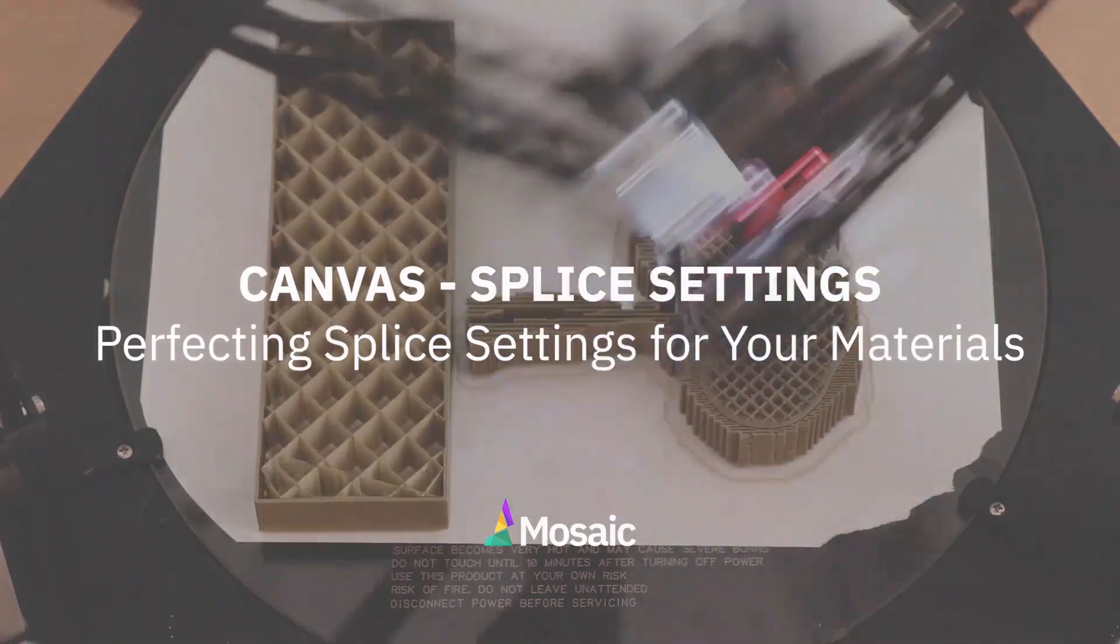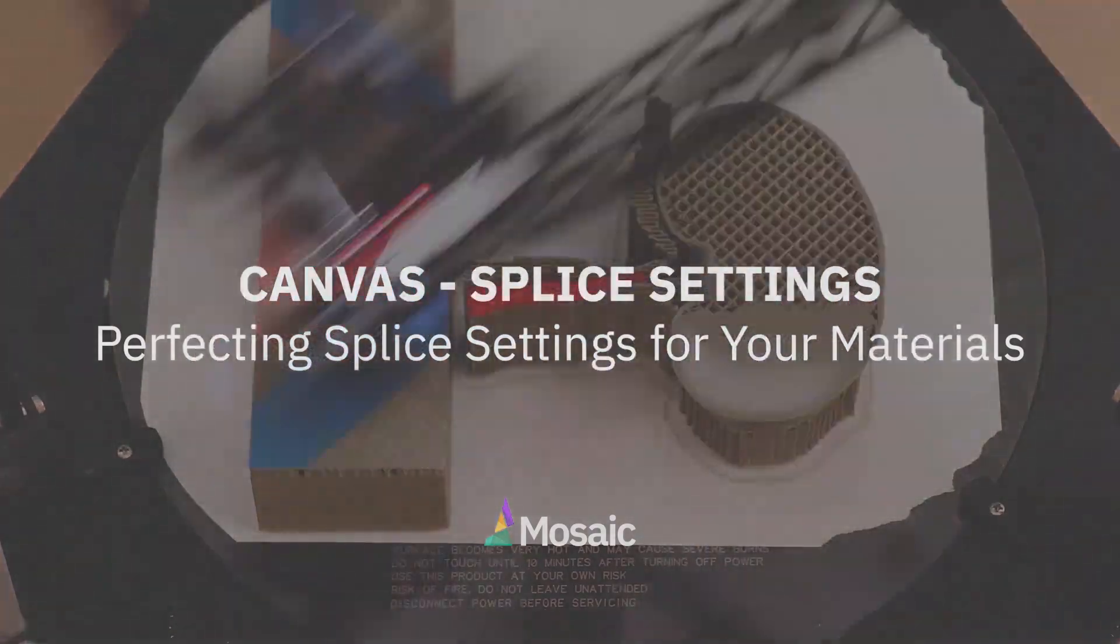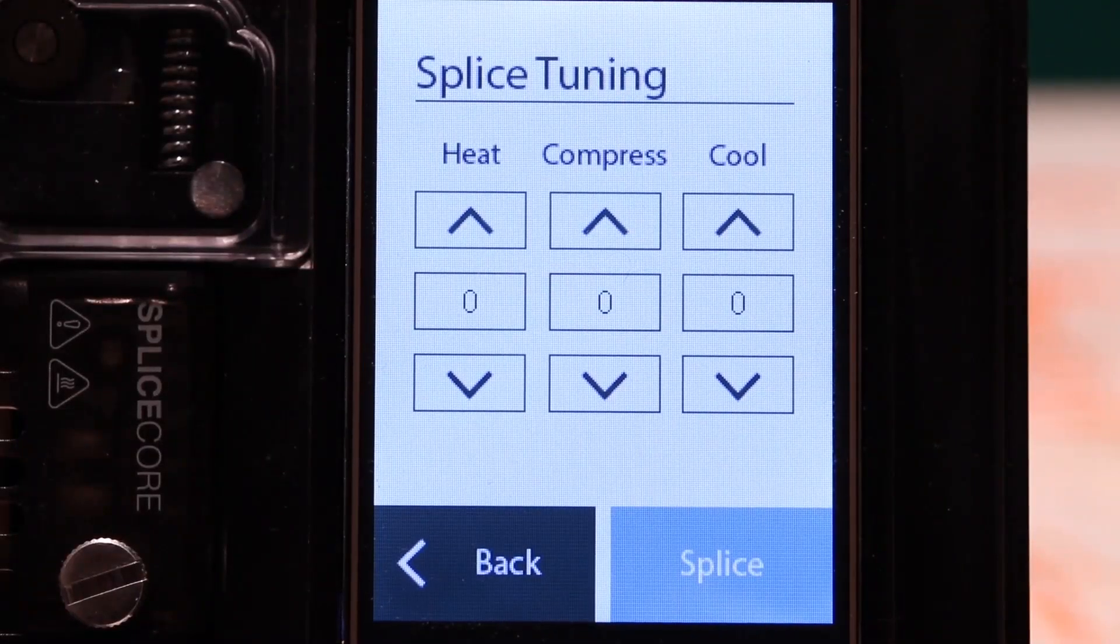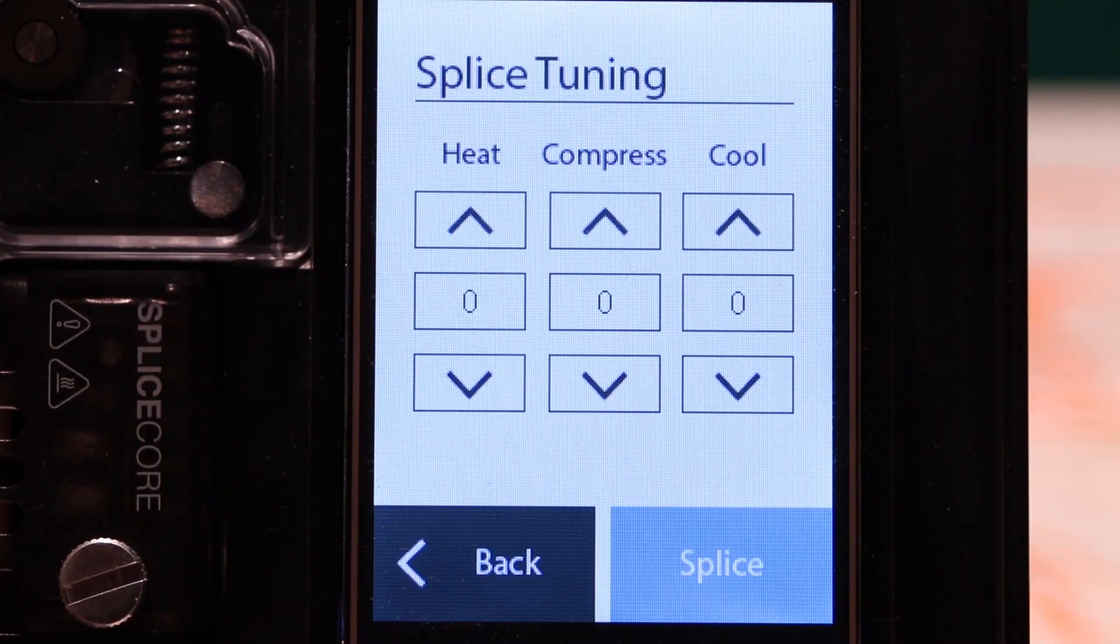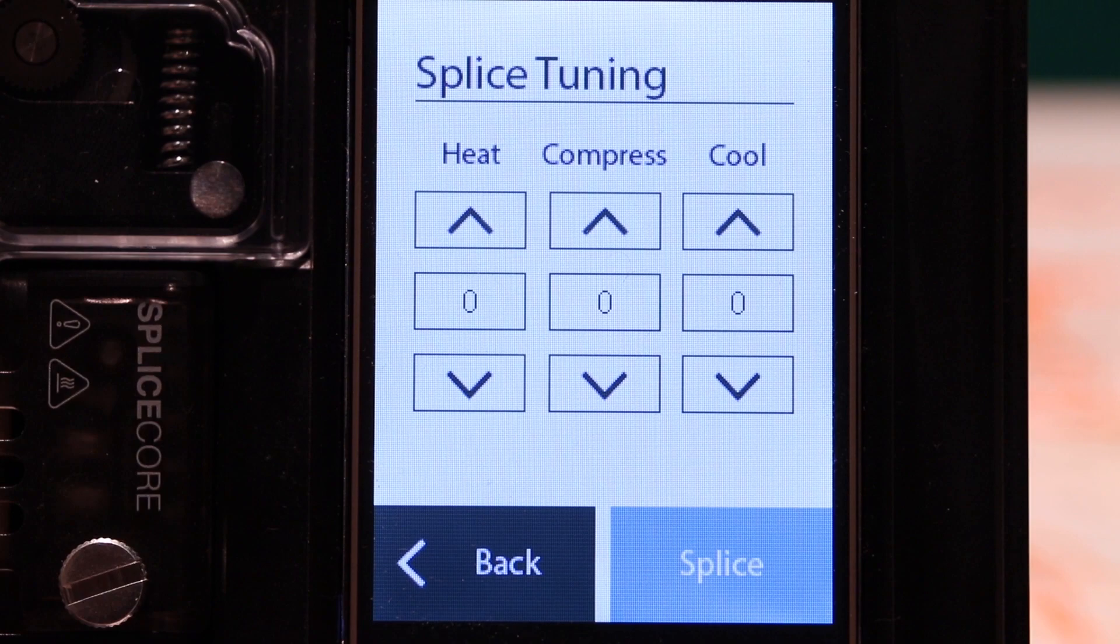Palette 2 cuts filaments and connects them together using heat, compression, and cooling. The heat, compression, and cooling may vary depending on which materials you're combining together.